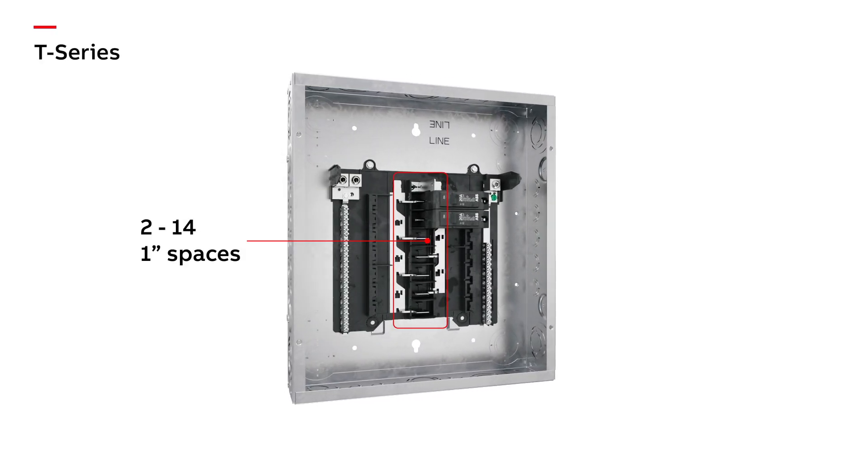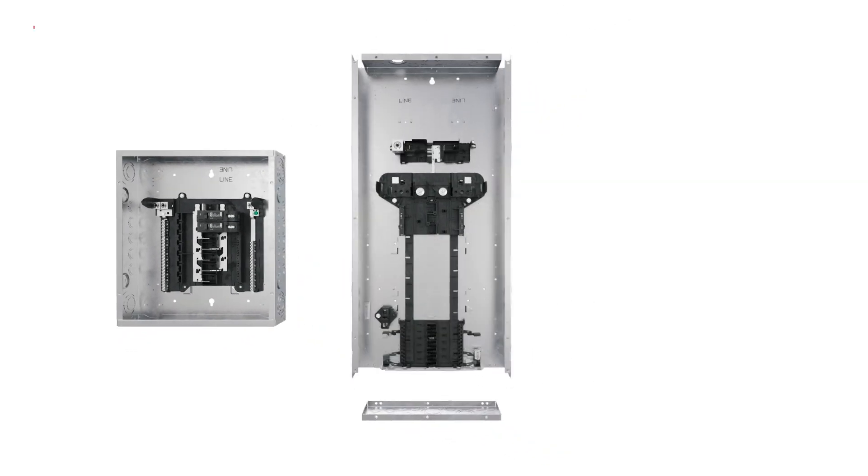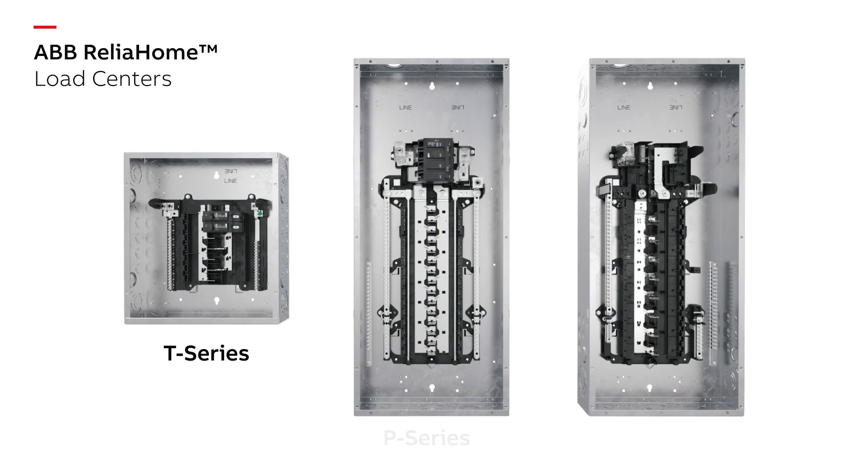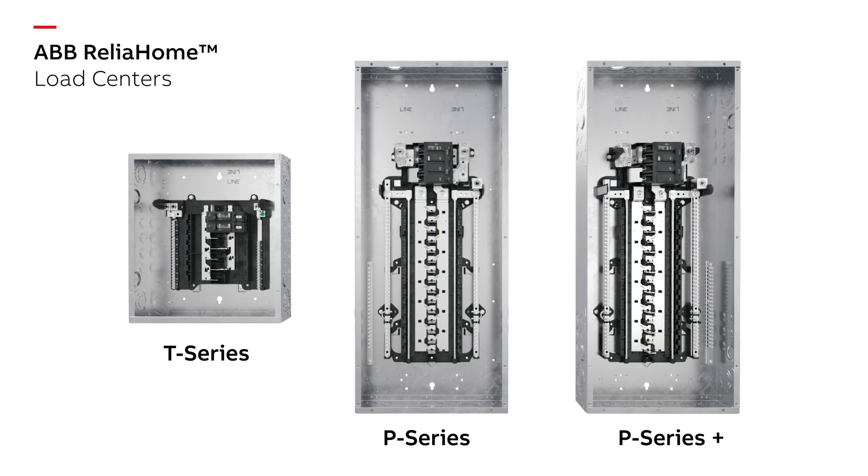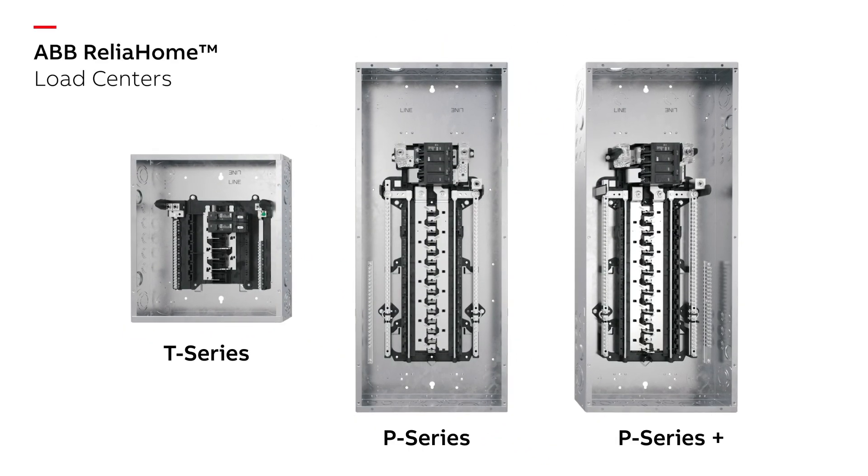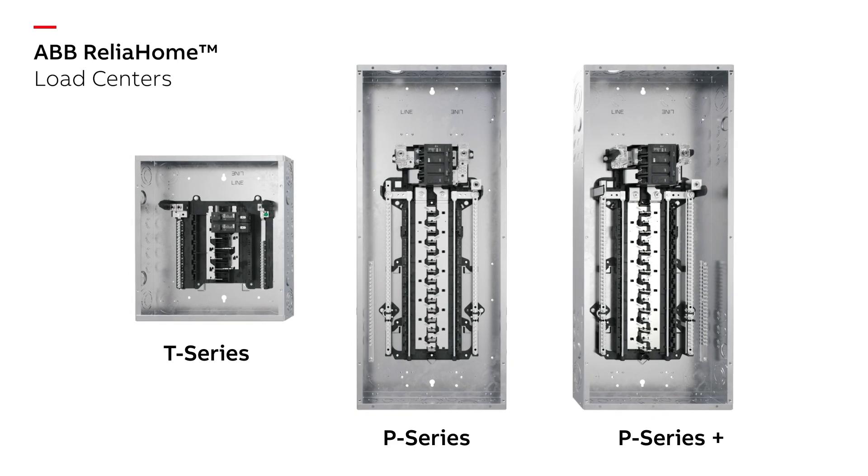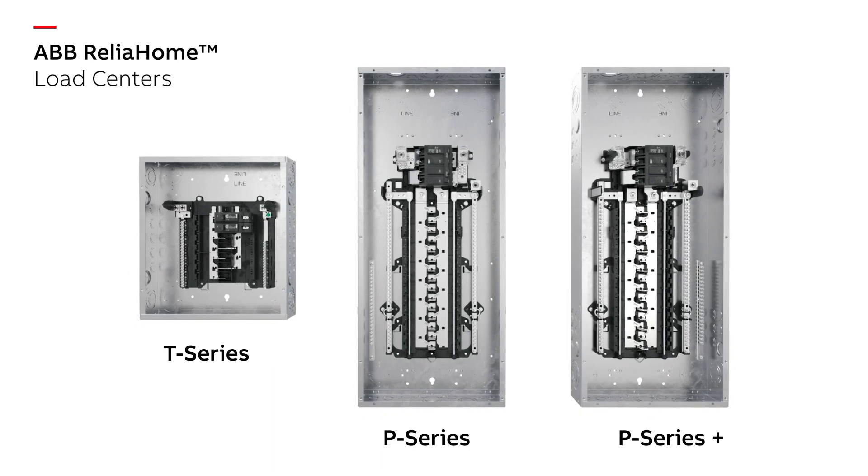Whether you select T-Series standard, P-Series, or premium P-Series Plus load centers, you can rest assured that they all work with a common circuit breaker platform.